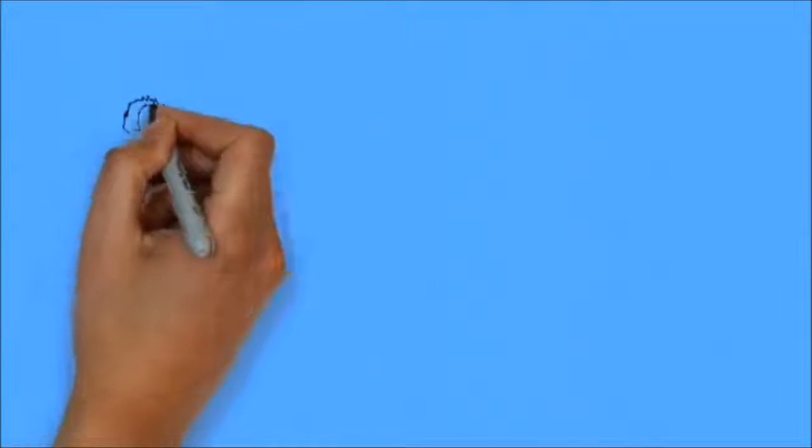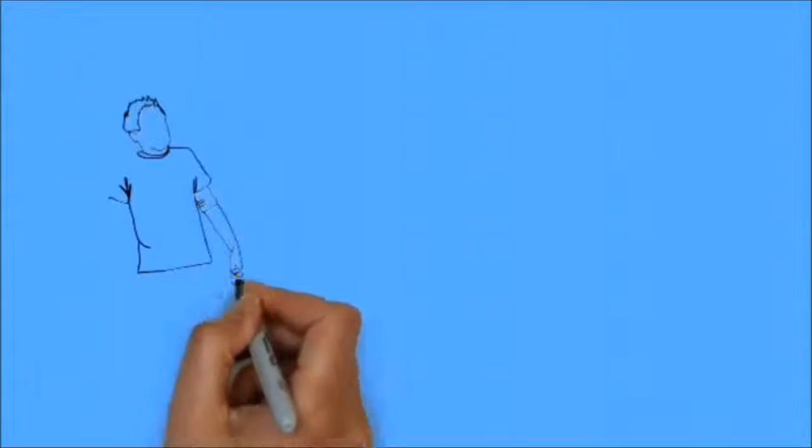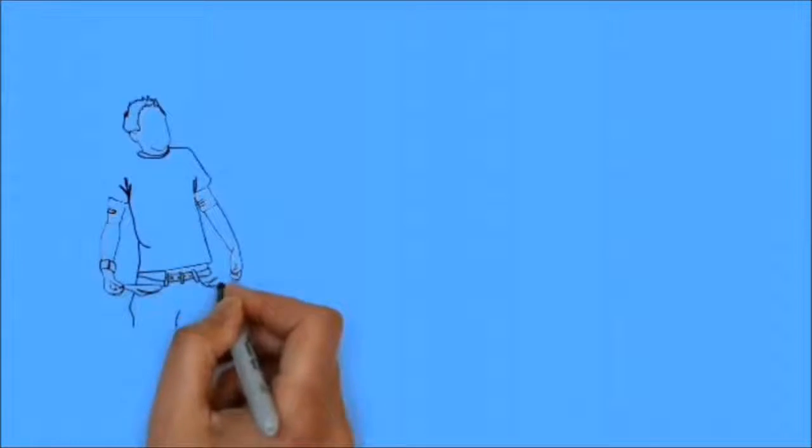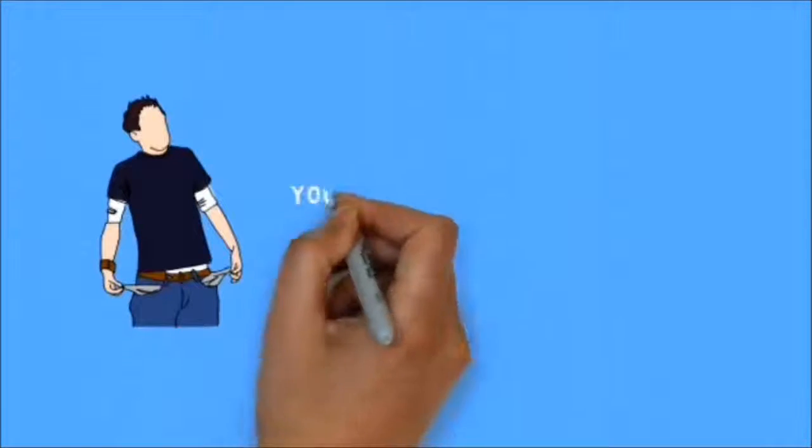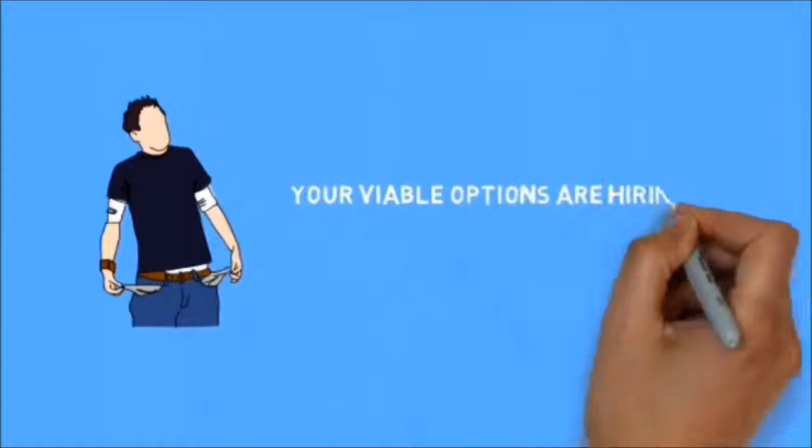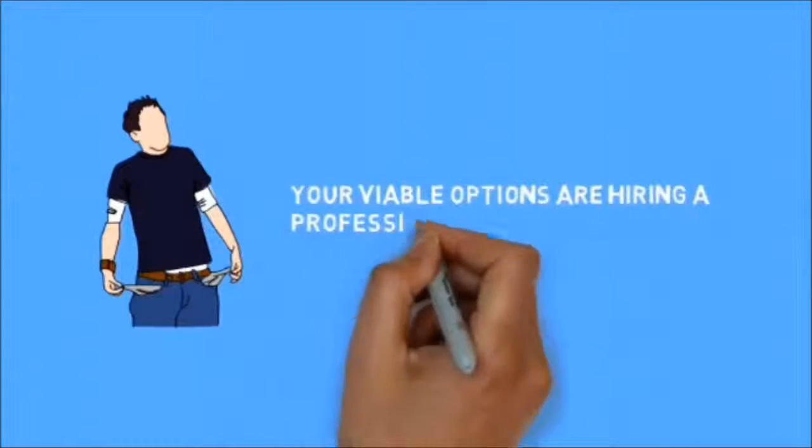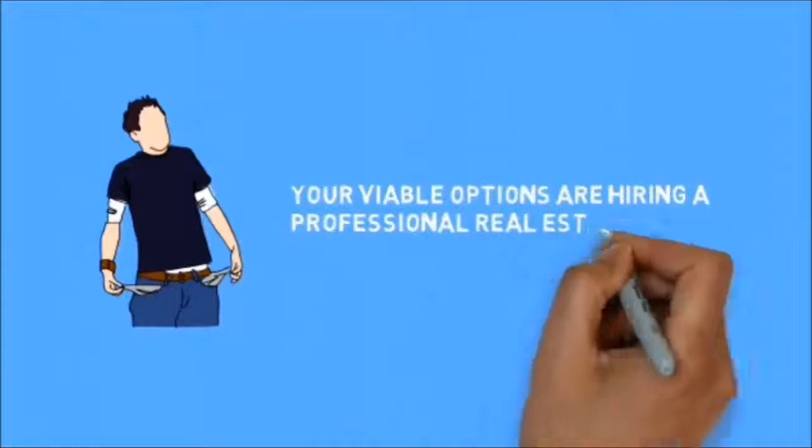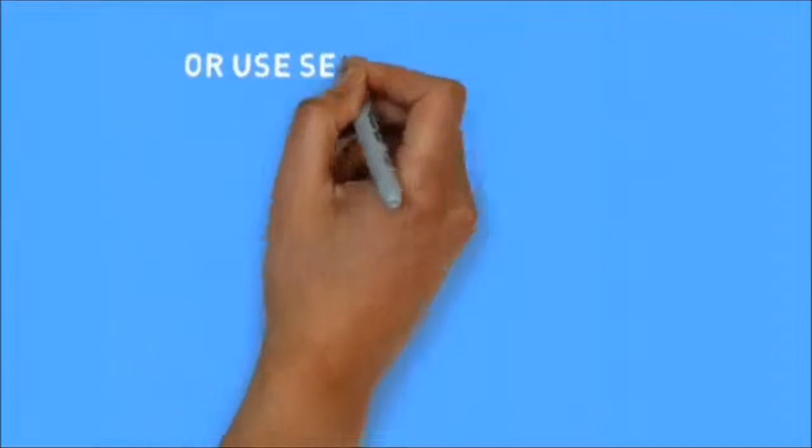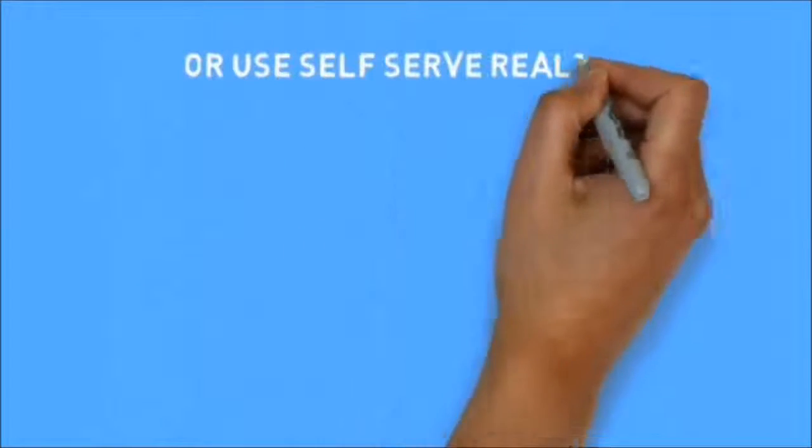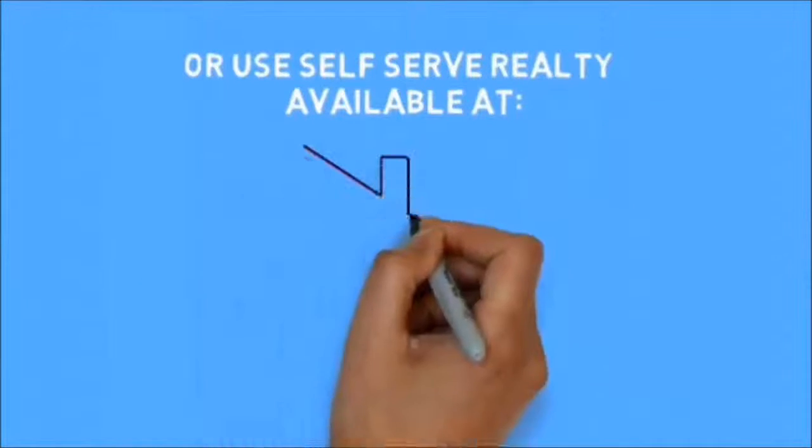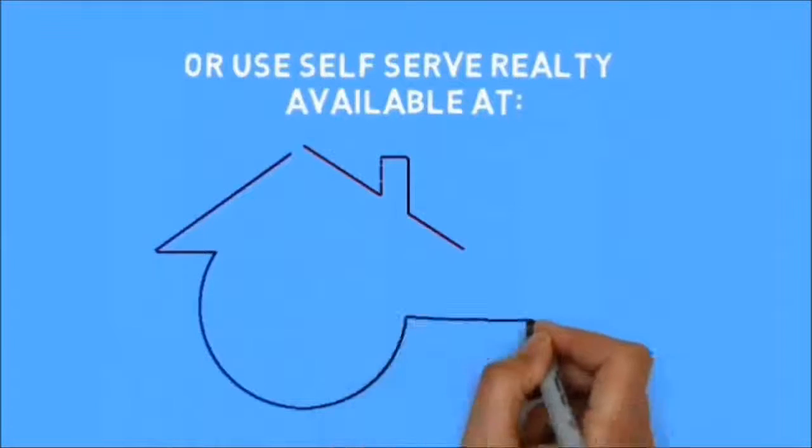It's true that you can put in endless effort, but without direction, you'll be left with nothing, which is why you need someone to give you guidance in real estate. Your viable options are hiring a professional real estate agent or using self-serve reality available at Property by Owner List.